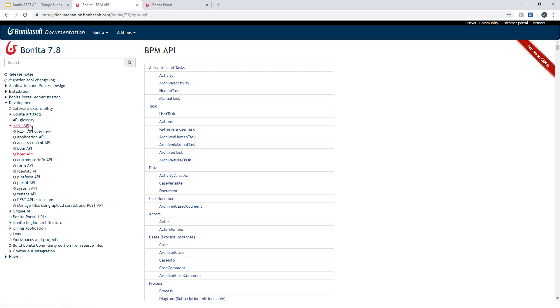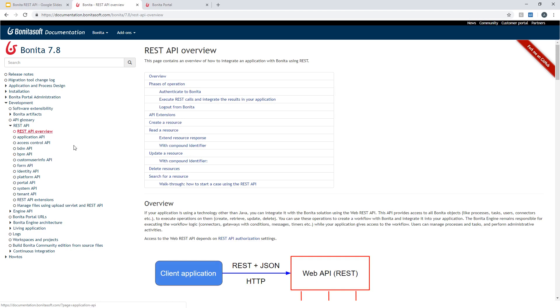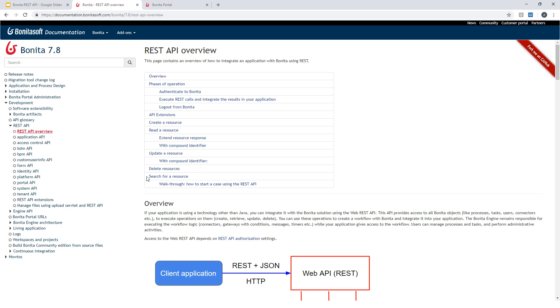One thing also about the API is when you search, there is a dedicated section in the REST API overview about how you should, what kind of syntax to use when you're searching for resources using the REST API. So thanks for watching this video. Feel free to leave a comment or ask your question on BonitaSoft community website.